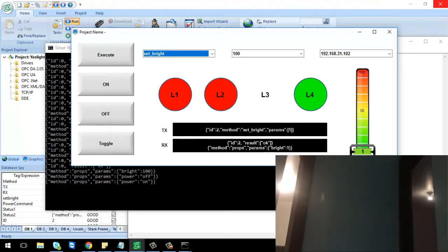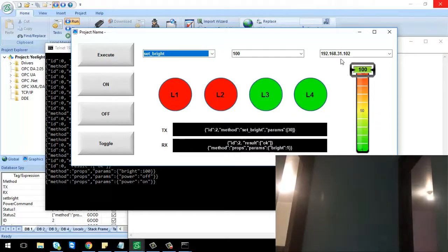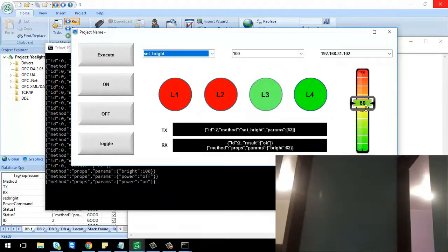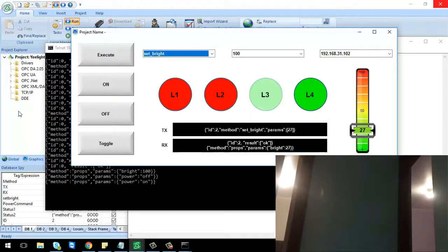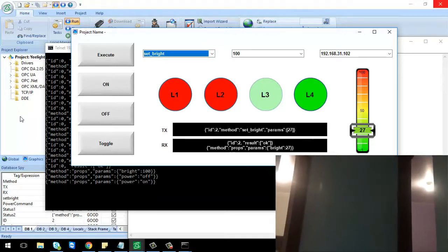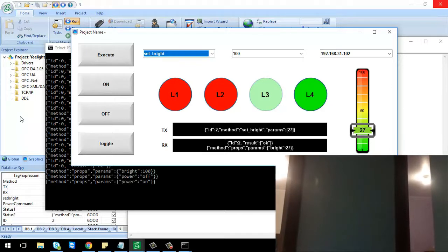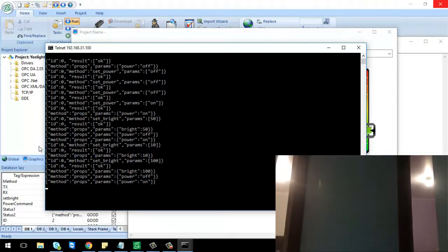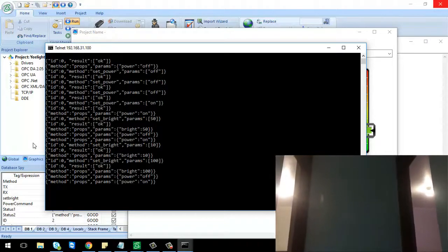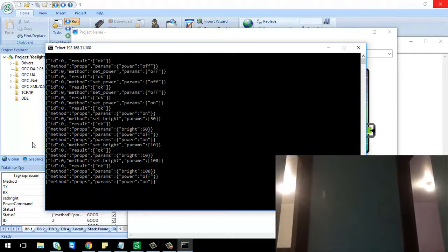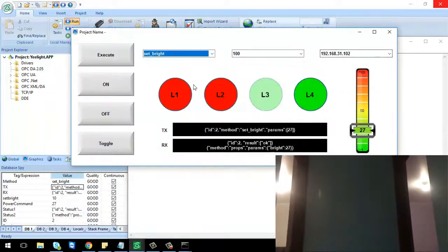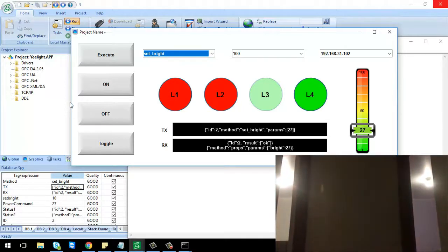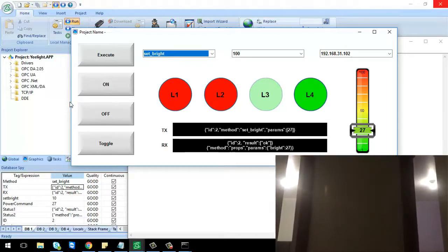I can go as low as 1% brightness and increase back to 100%, dynamically controlling the brightness. A couple of things about the application: each bulb allows multiple concurrent connections, so I can have the Telnet client in the command prompt and also have the Indusoft application connected to the same TCP port at the same time.